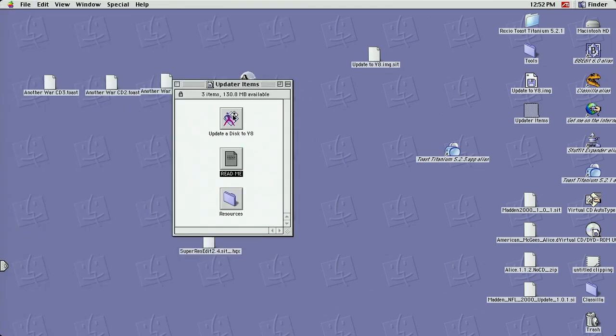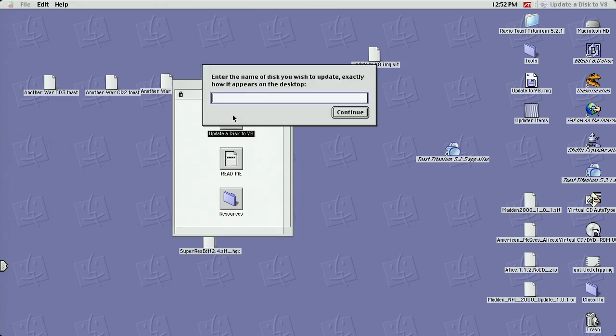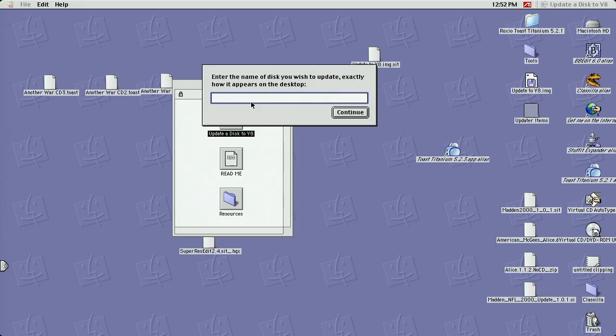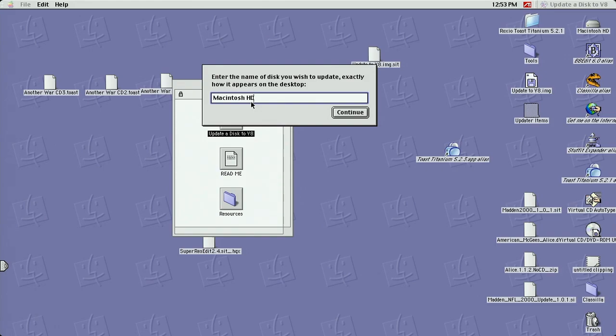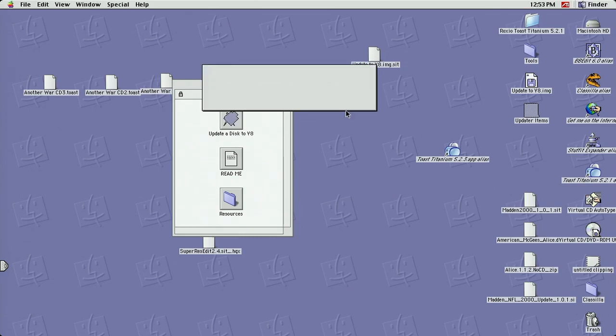So let's start the update. This is the field where you have to type in the drive name as you can see it on your desktop, in case you have several different partitions with different installations. I got only one drive.